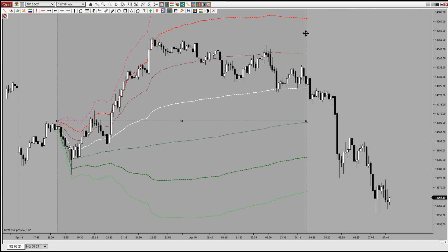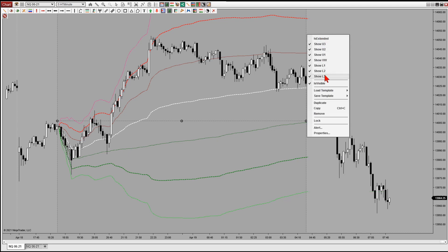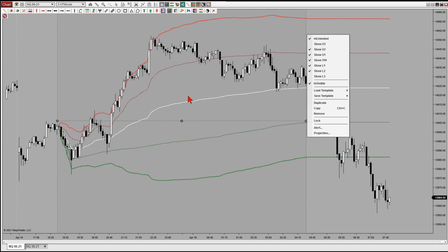If we right-click on this, I provide a custom context menu. In that menu I allow you to extend the VWAP and standard deviations to the last bar on the chart, or show and hide whichever standard deviations or VWAPs you'd like to see at any given time. You can also double-click to set color and style properties, save those as templates, and easily load them.